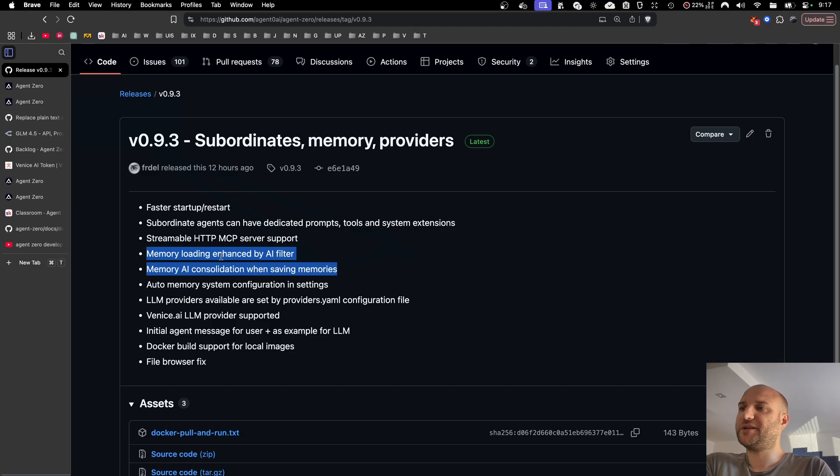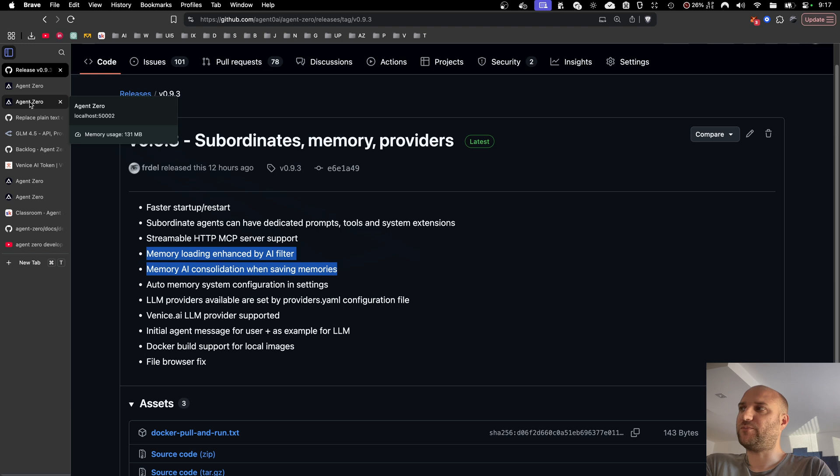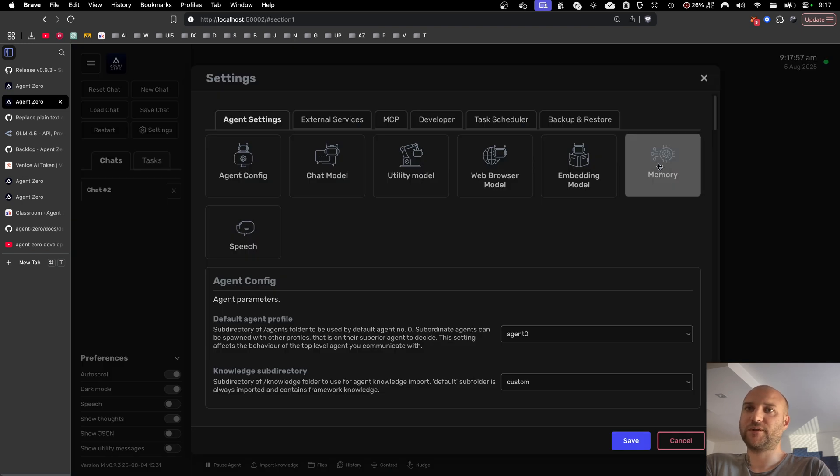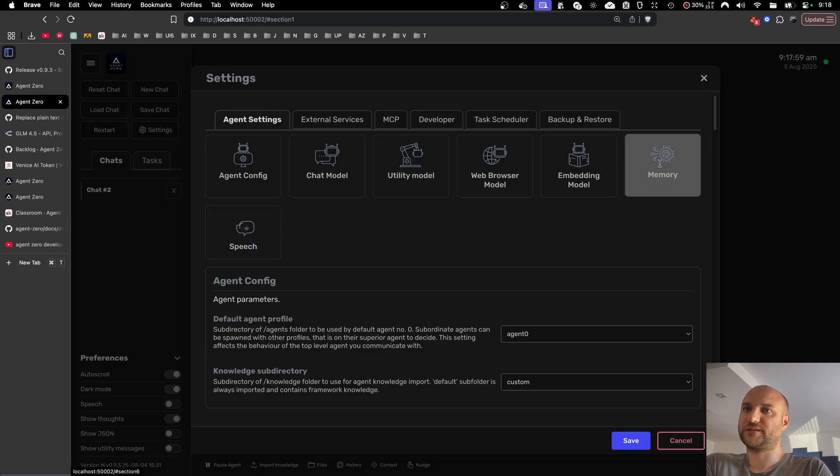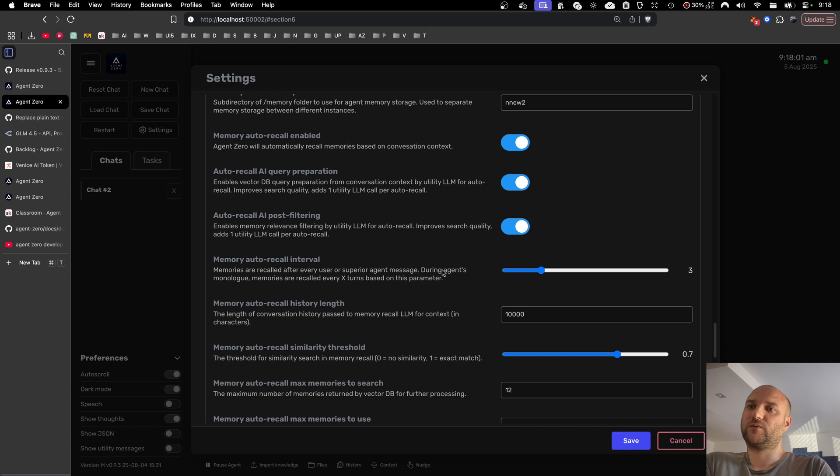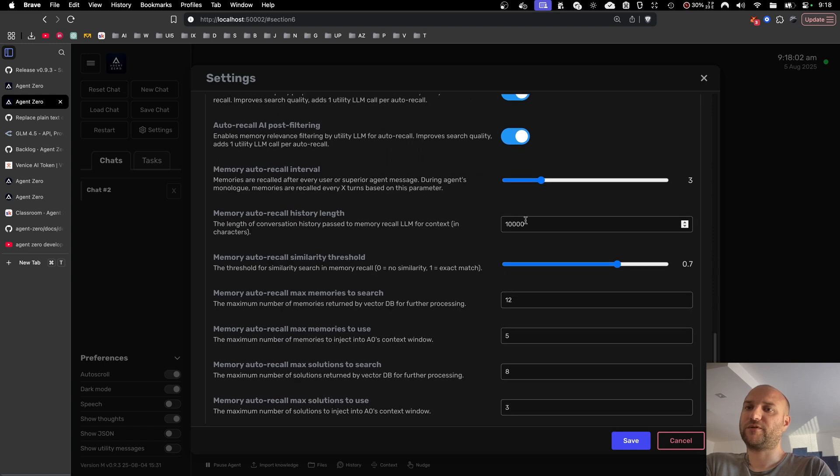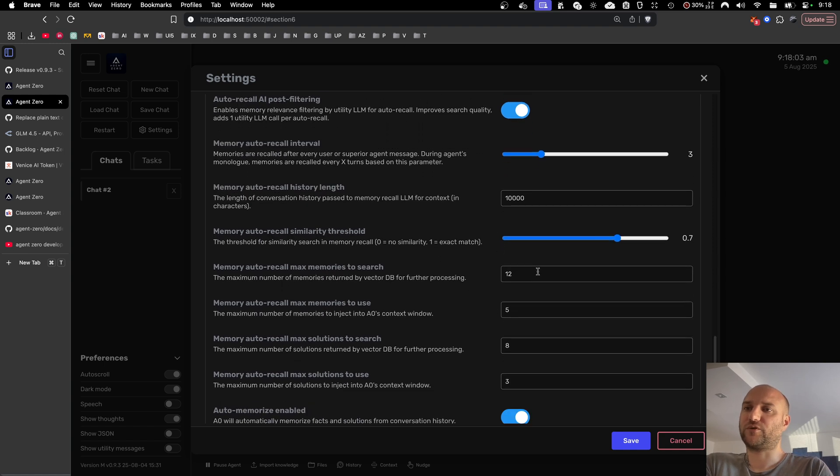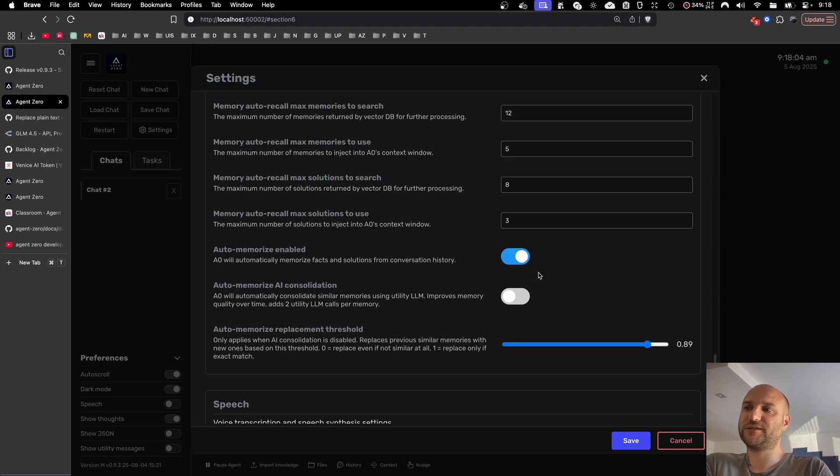Another update is the memory system. It is an improvement proposal uploaded on our community platform. Now in agent settings, memory, we have a set of configuration controls for the memory system.